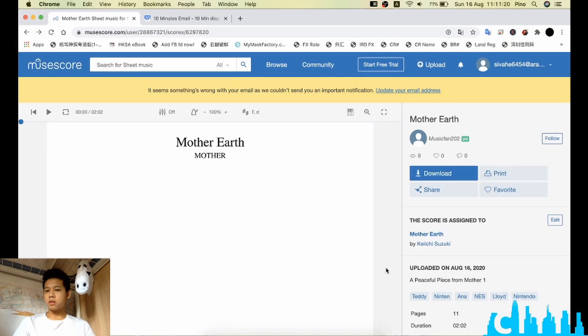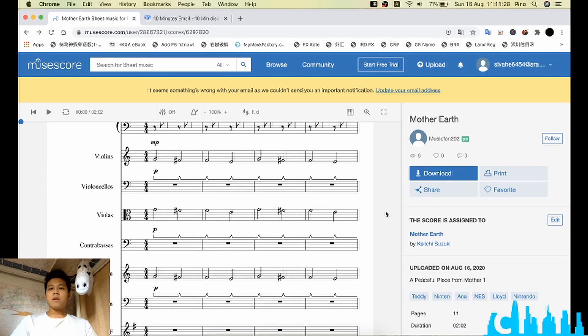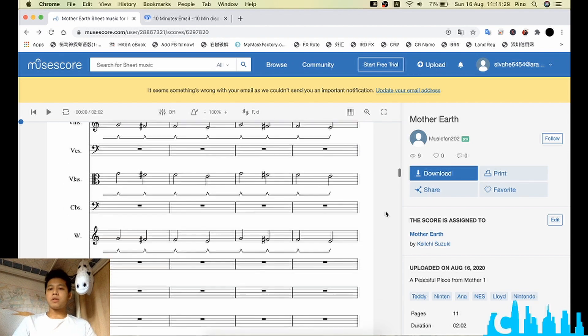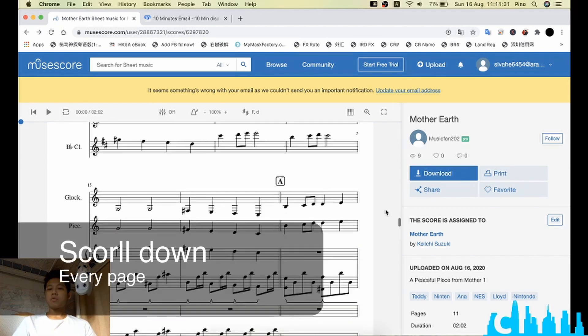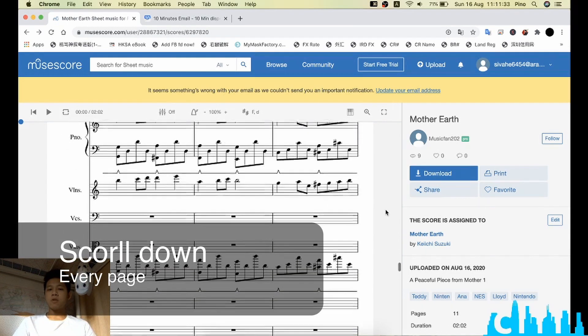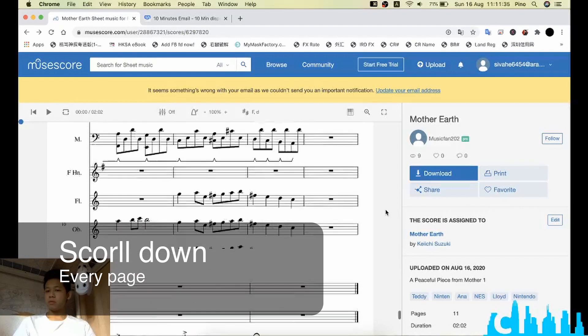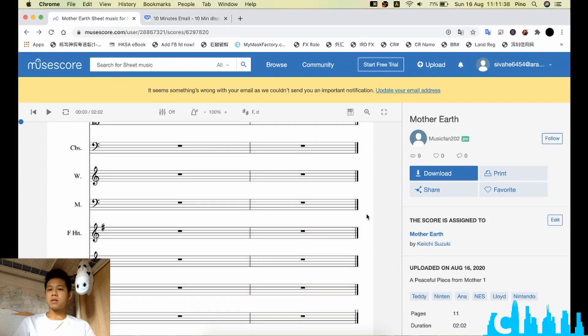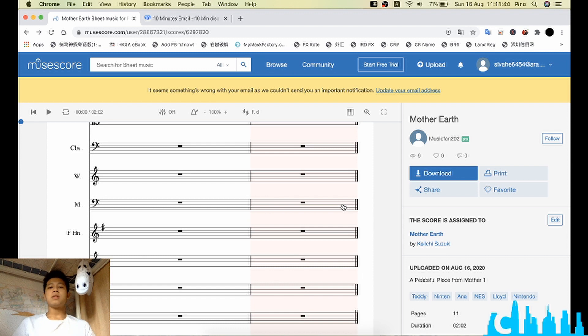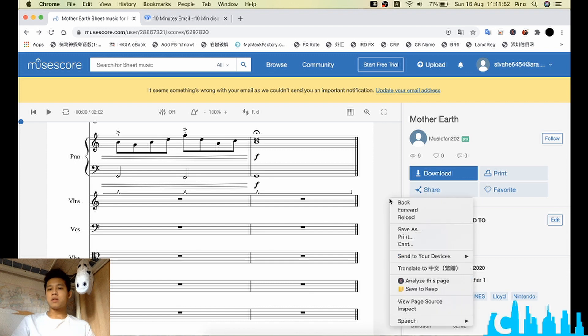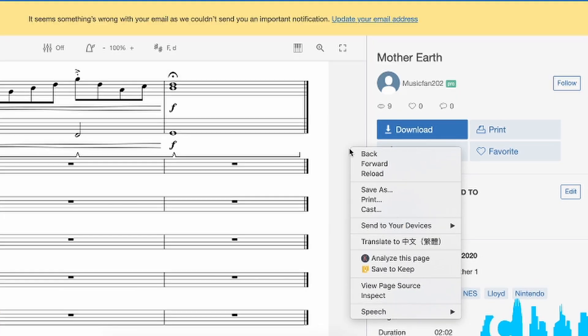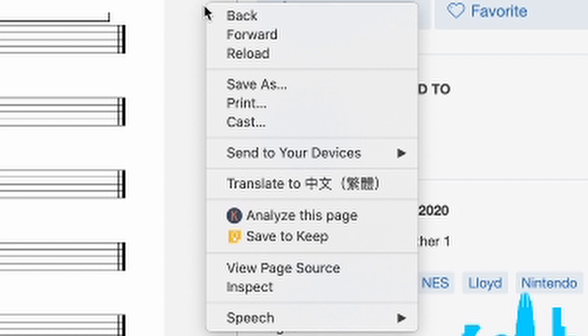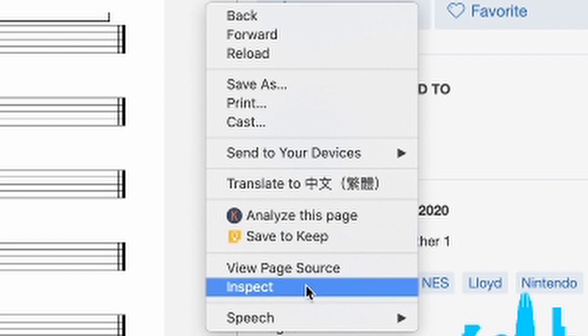So on these pages, first we would like to scroll down to every single page. And you will see these final bar lines that indicate this is the end of the file. And then once this is loaded, we can just right click or hit control click on your Macbook. Then click inspect.